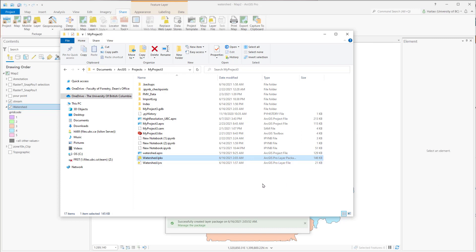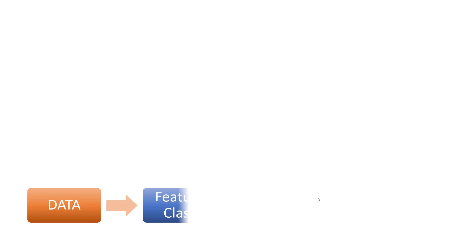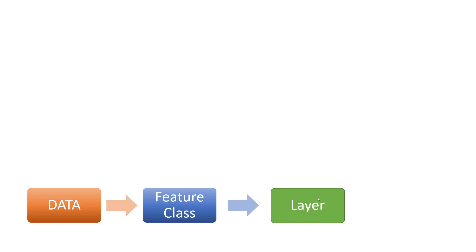Let's use this plot to summarize the relationship between the feature class, layer, and layer file. Suppose we have spatial information needed to store as vector data. So we create a shapefile or a geodatabase feature class to store the location, shape, and attribute of the geographic feature. A shapefile or geodatabase feature class contains one feature class, and we load the feature class into ArcGIS Pro. The feature class is visualized as a layer. Upon the layer, we can edit and change the symbology.